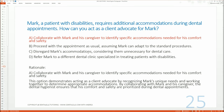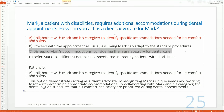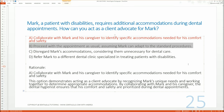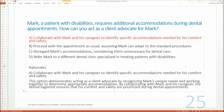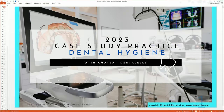Of course, none of you would pick C — you wouldn't disregard his accommodations. And you wouldn't pick B either, because you're not assuming standard procedures will suffice — the question clearly states he needs additional accommodations. I hope this helps. This is part of the 2023 Case Studies Practice Dental Hygiene Package for dental hygiene students.